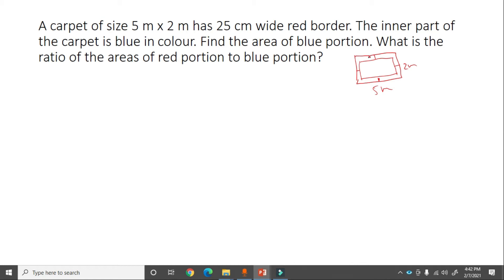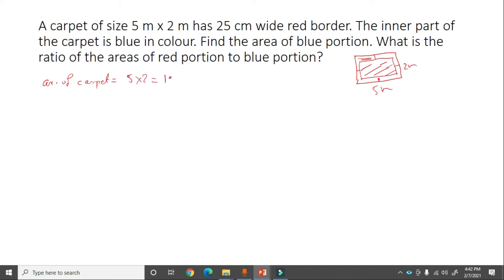The inner portion is blue and the border is red. First, area of the full carpet = 5 into 2 = 10 meter square. Next, we find the area of the inner blue part by subtracting the 25 cm border from both sides of length and breadth.